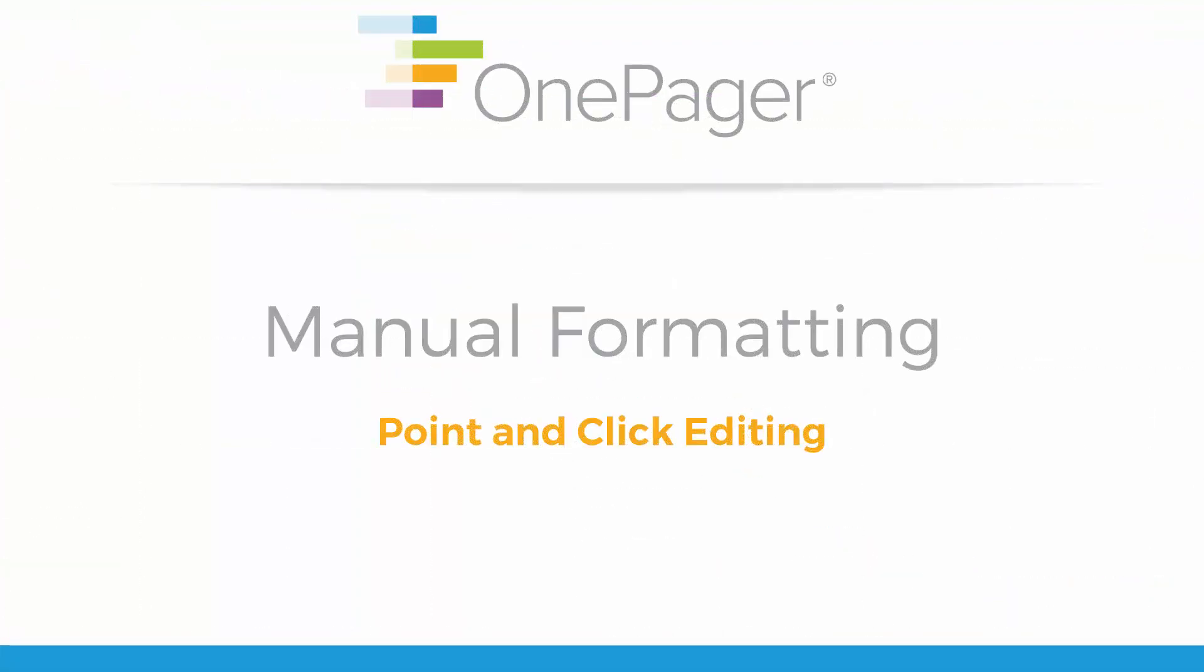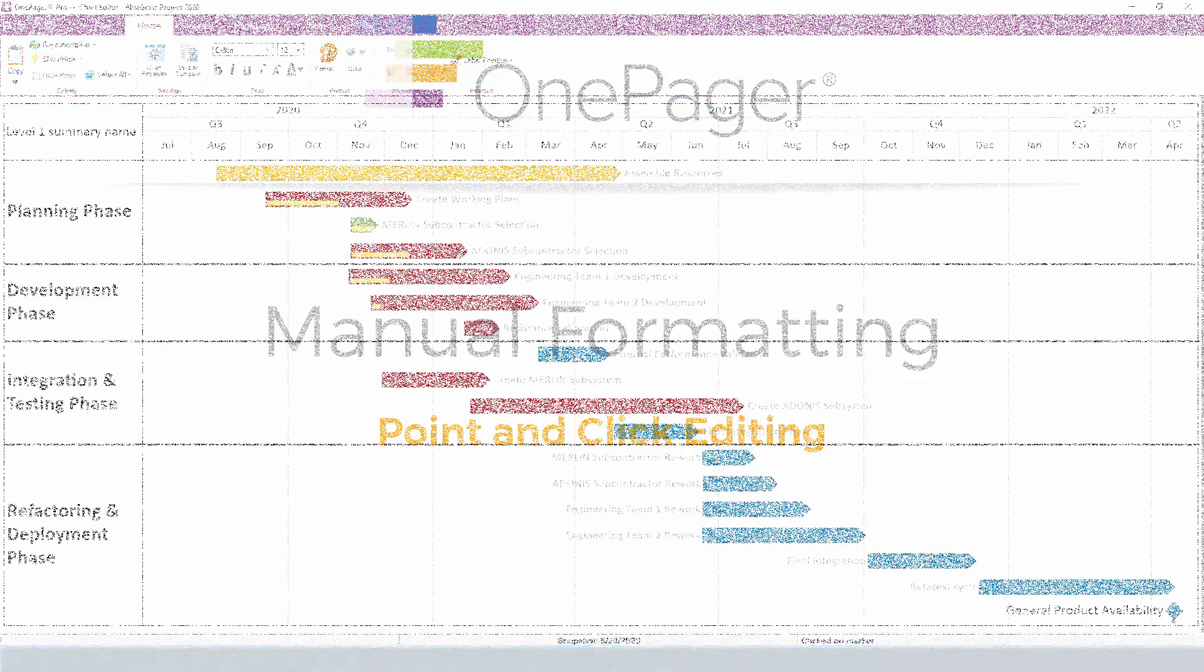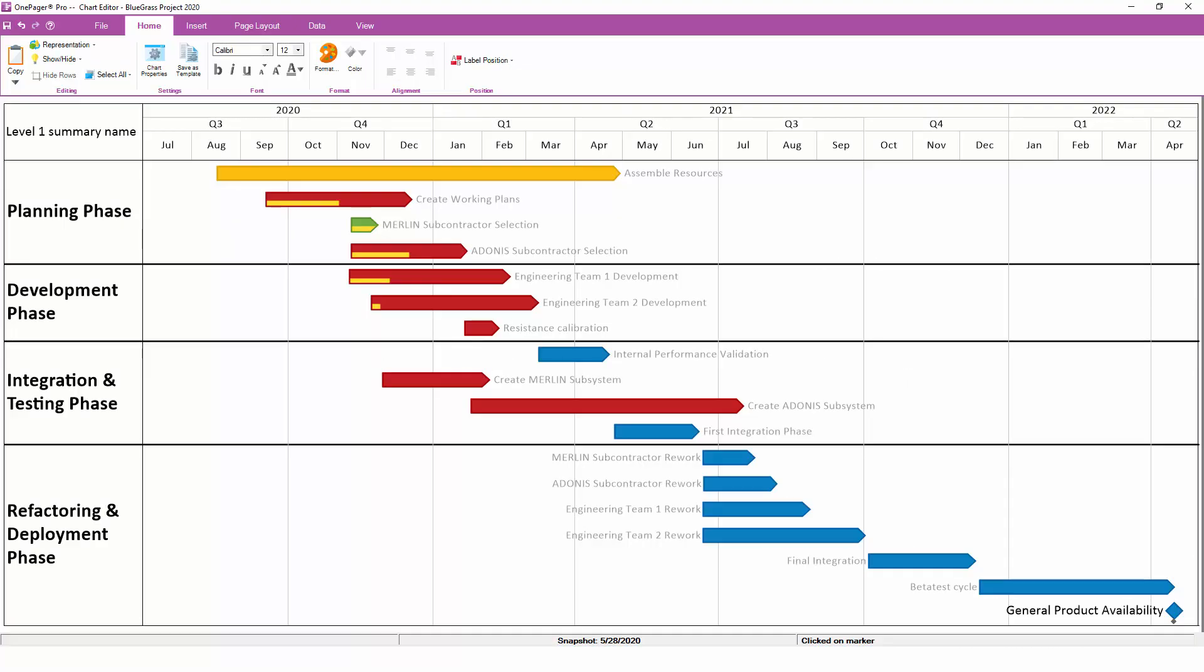The second way to make changes to your OnePager chart is by doing your formatting manually. We generally discourage manual changes if you can make those same changes through Chart Properties. There are a few reasons for this. First, changes that you make manually do not necessarily reflect the reality of your project plan, so there is always a question of data integrity. For example, if you set up conditional formatting to assign color by status, you have a good degree of confidence that a red task is actually late.